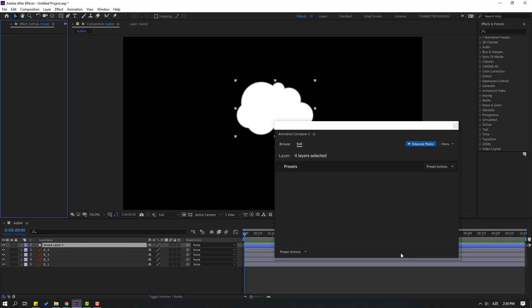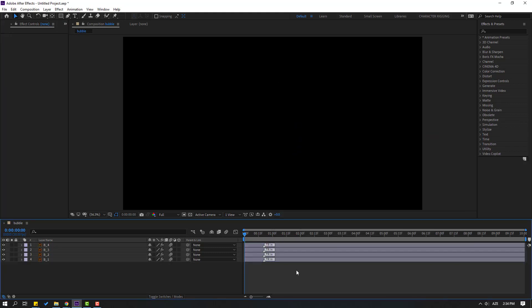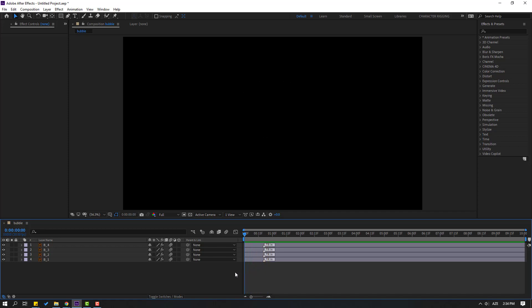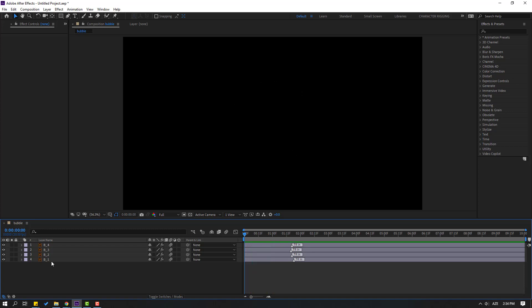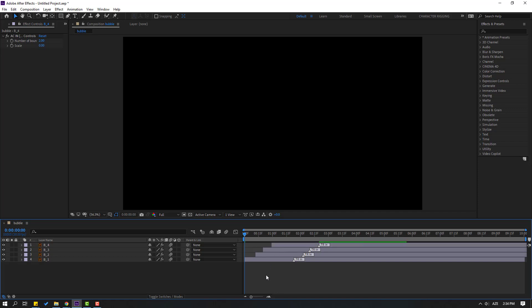Then close Animation Composer and let's see. Okay, this is very fast animation. Let's select this layer and move right. And this, move right. And this. Let's see again. Okay, so select this layer B2, move to right. And B3, move to right. And B4, move to right.